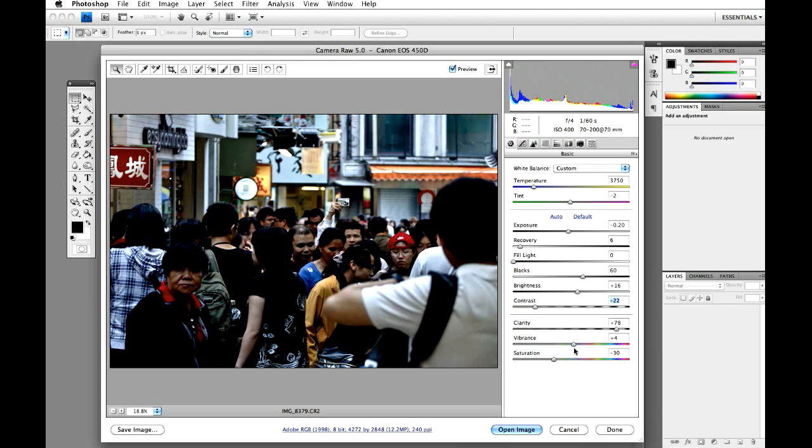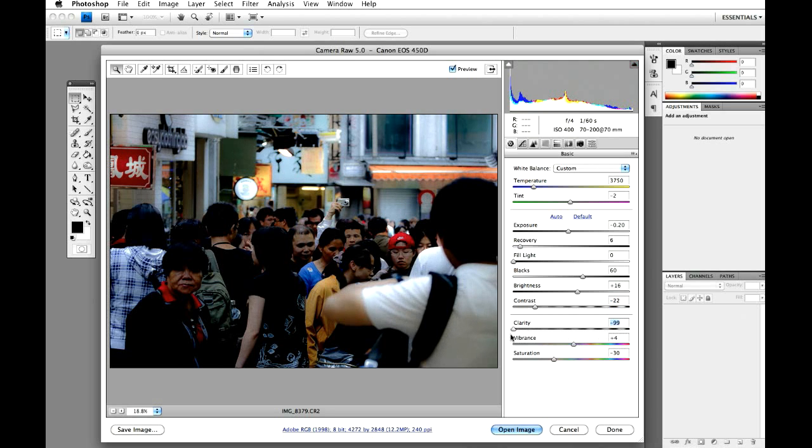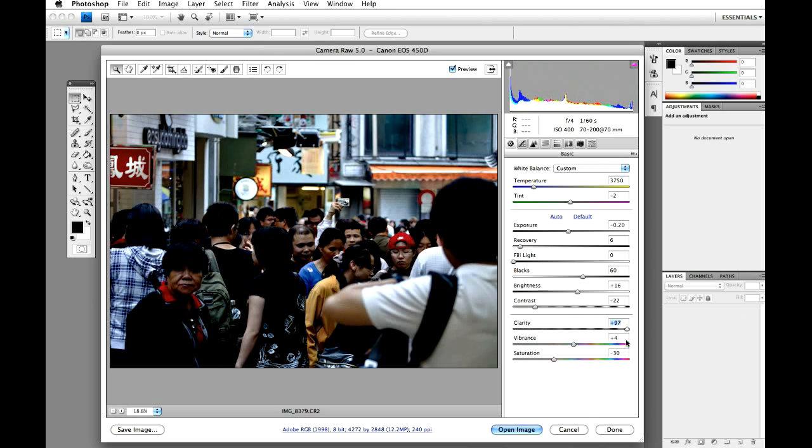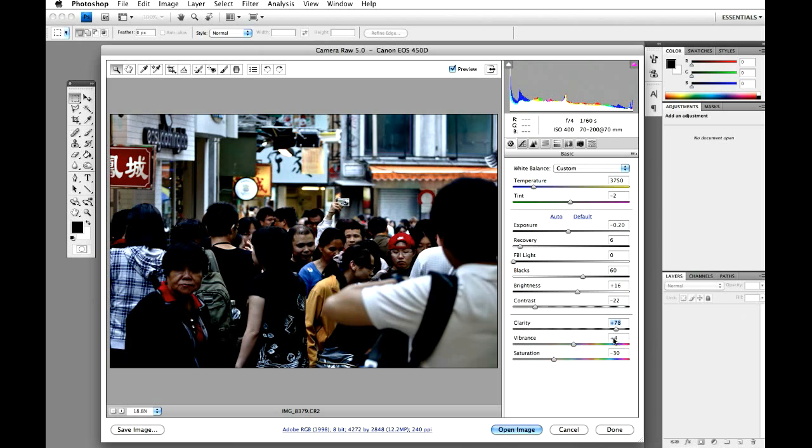So now we can start to see the faces, but it's got this dark, dark look. And clarity is like how clear the image is. Kind of obvious really, but we'll stick that on 78.